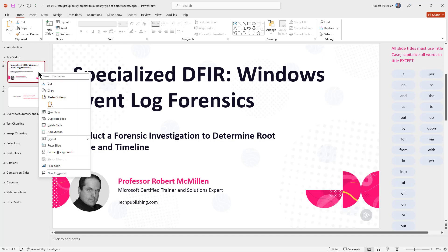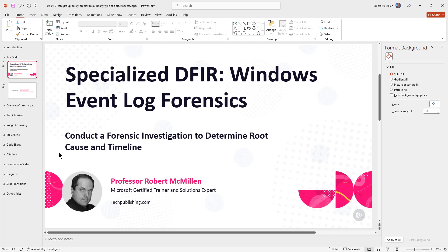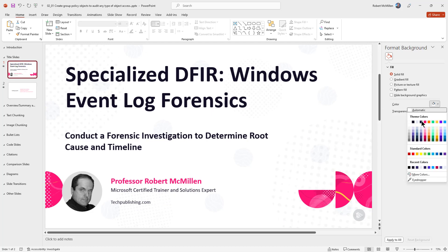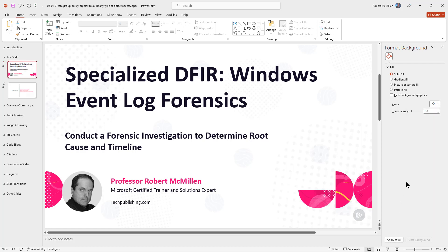All you have to do is just right-click and go to Format Background. When you click on Format Background, just changing to a solid color doesn't actually fix the problem. I'll click Apply to All, and you can see I don't have any different background than what I started with.